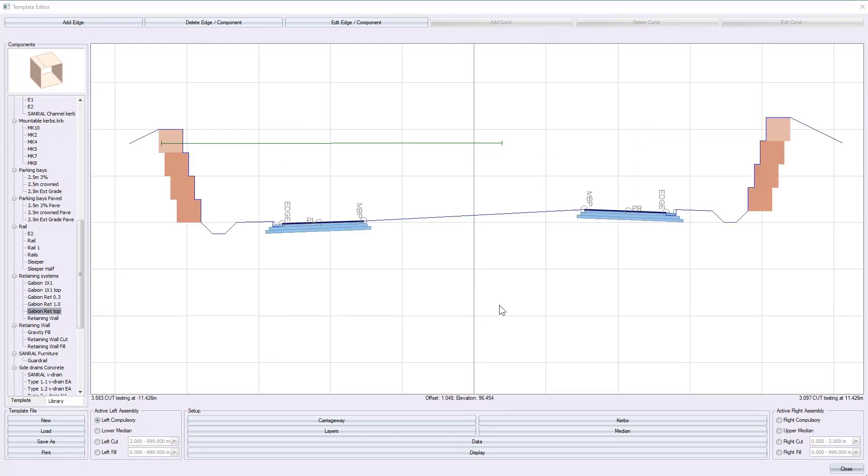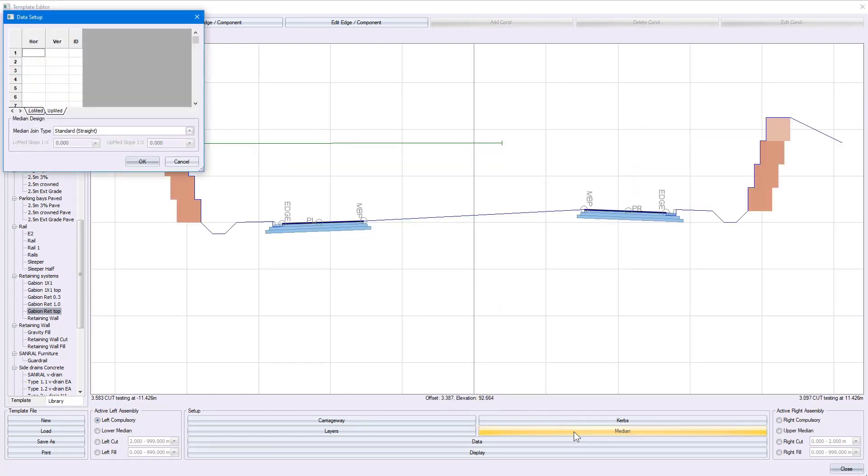When dealing with dual carriageways, you also have the option of specifying median information, where you can put in horizontal and vertical movements and then specify which design you'd like to apply for the medians.